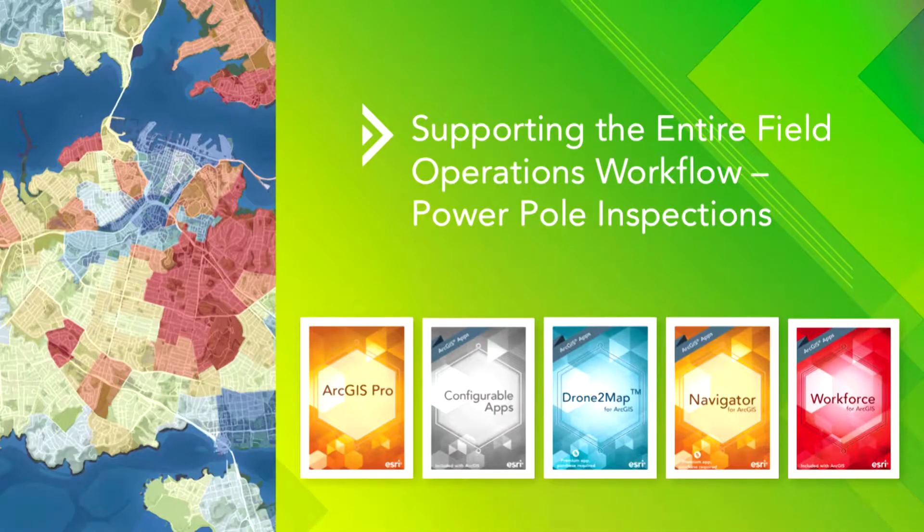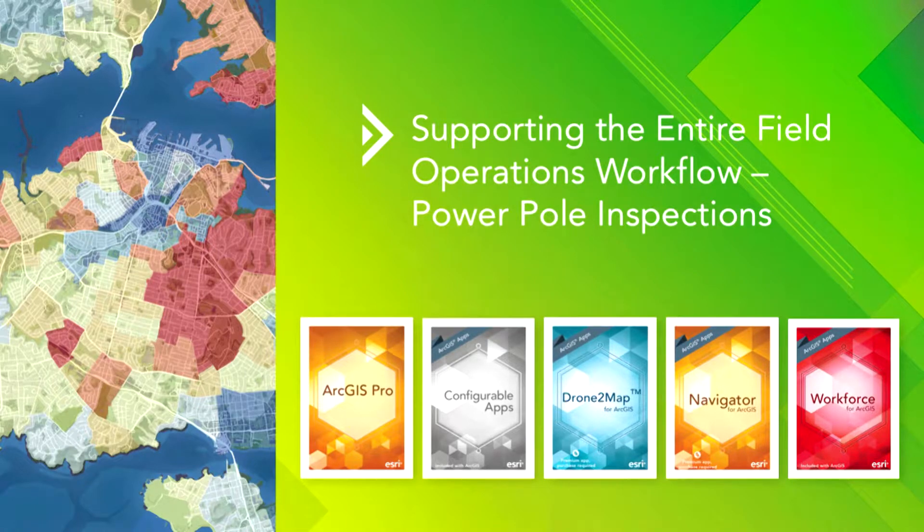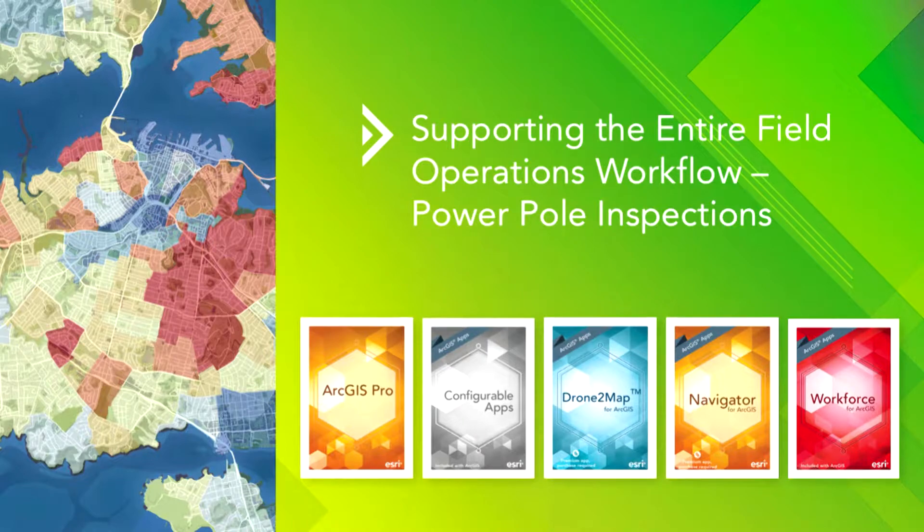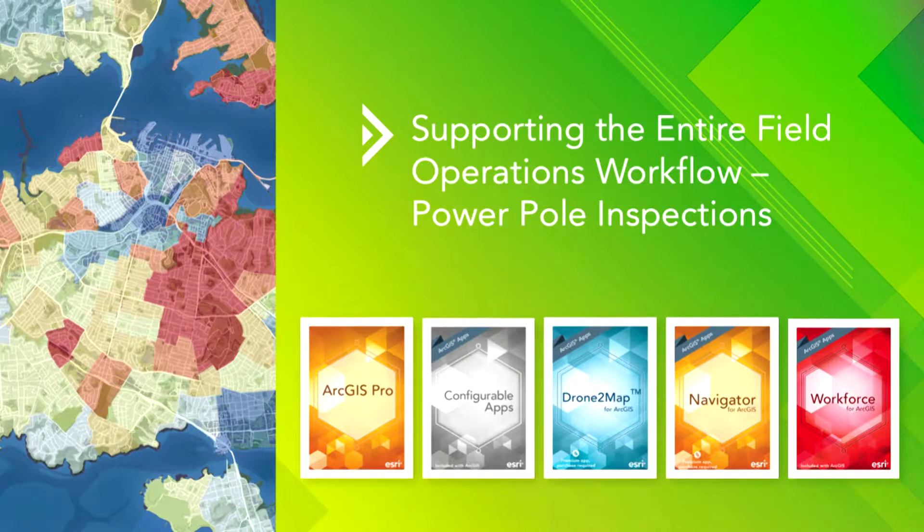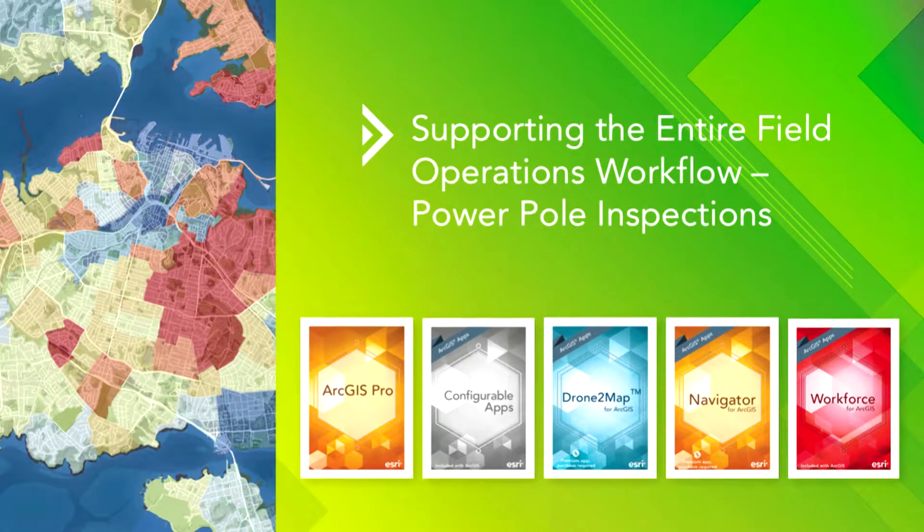So now we're going to talk about another example, and this one would be more of a professional, full-time field worker. And they're out in the field. And we're going to actually connect five different apps together in this one. We're going to have Pro, a configurable app, we'll use some data from Drone2Map, and then we'll add Navigator and Workforce to this workflow as well. And this workflow is power pole inspections.